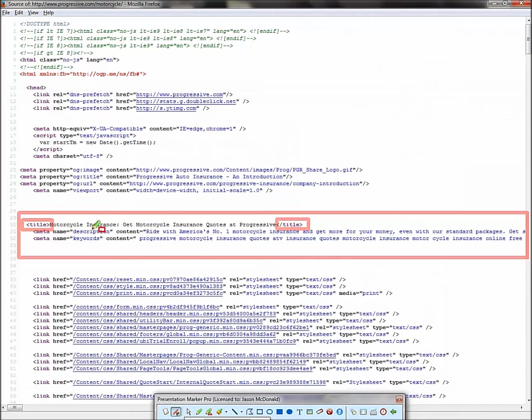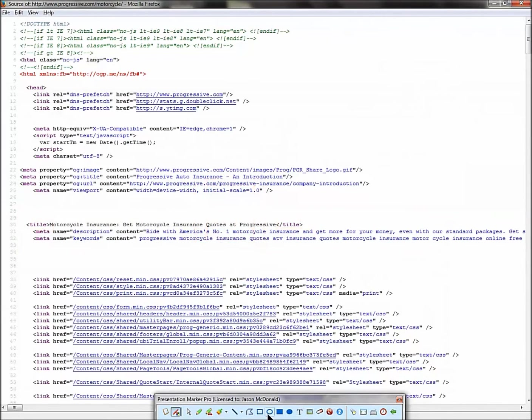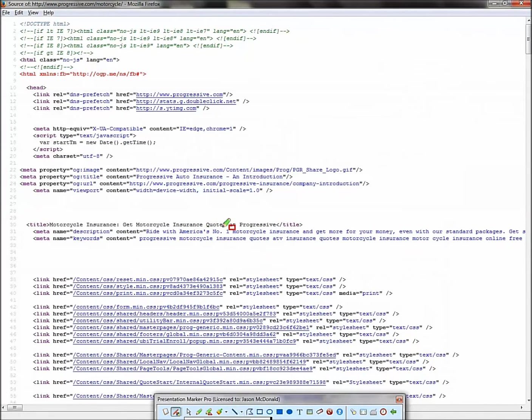And again, don't worry about what these tags do in terms of HTML and SEO. We're not going to deal with that. We're just, hey, what did they think of? So open title, close title over here. Now, what you want to do is be a Google detective and pay attention to how they wrote these tags. So motorcycle insurance, obviously quotes. So quote's something we should have on our list. So quotes.